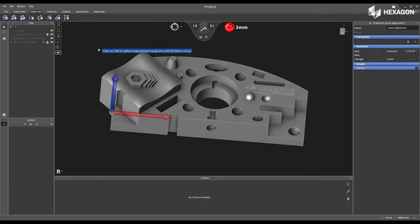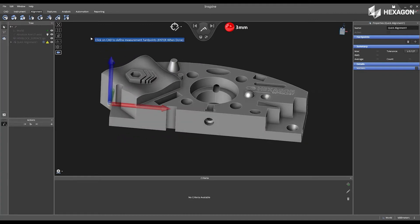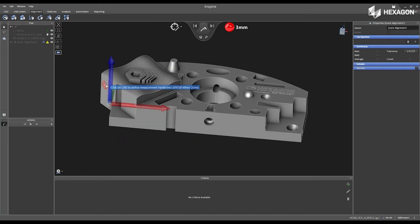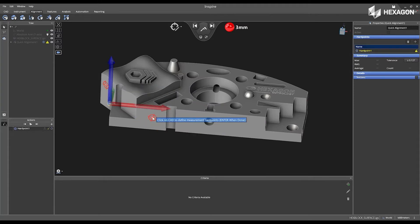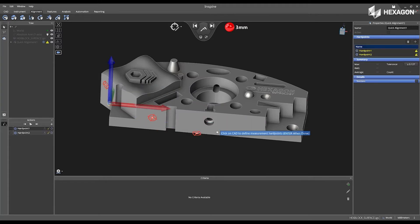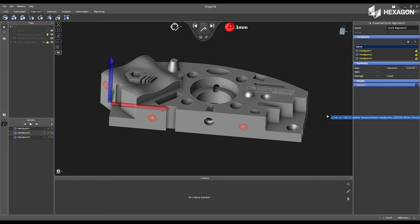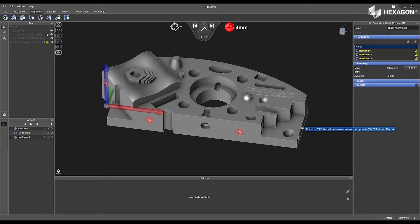Once this option is selected, I can now click off surface points located on my CAD model that lock in my six degrees of freedom for my X, Y, and Z values.